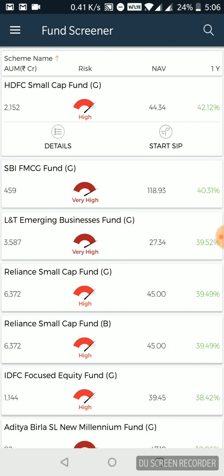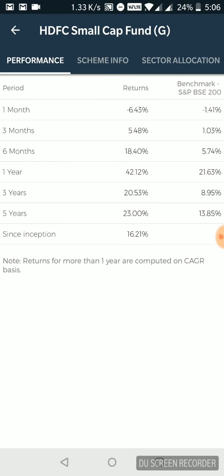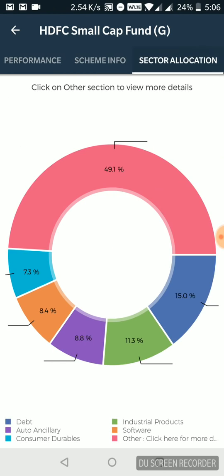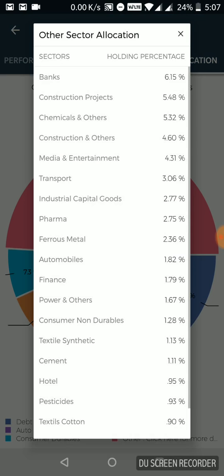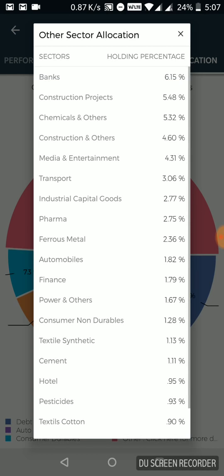Not just only that, this performance part, they give you the basic introduction of the scheme and where this money, the fund money has been allocated in different sectors. I can just tap on that and then I can get